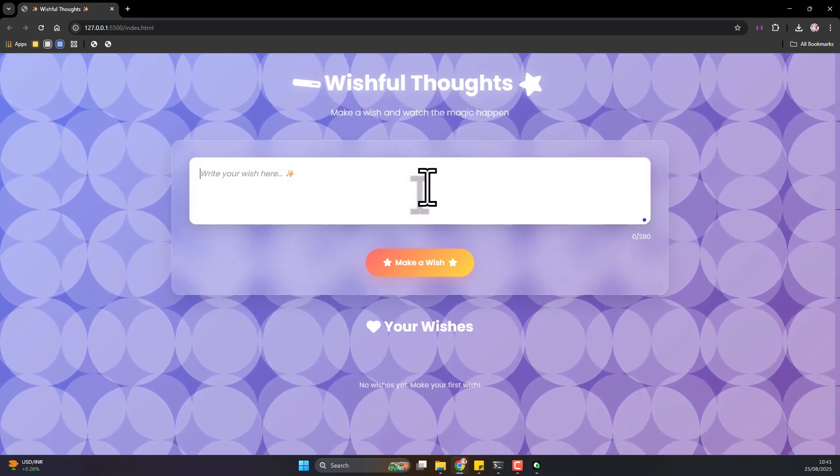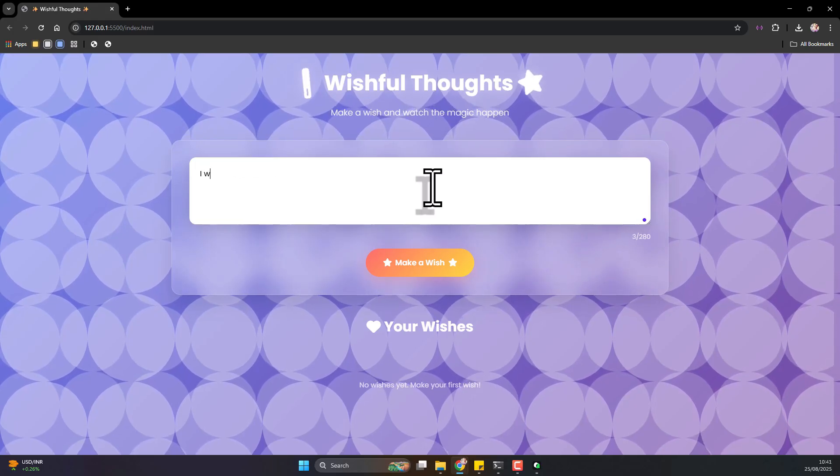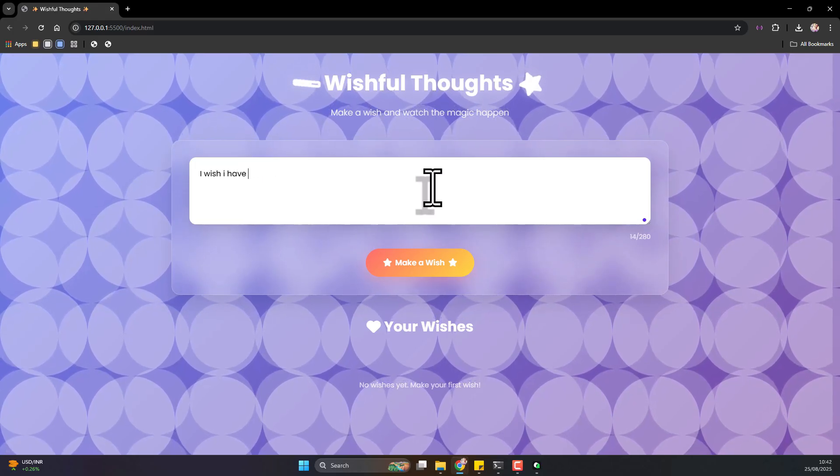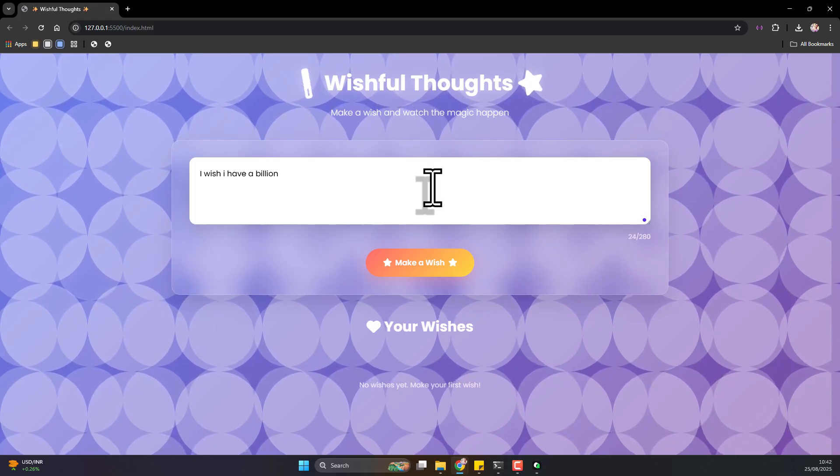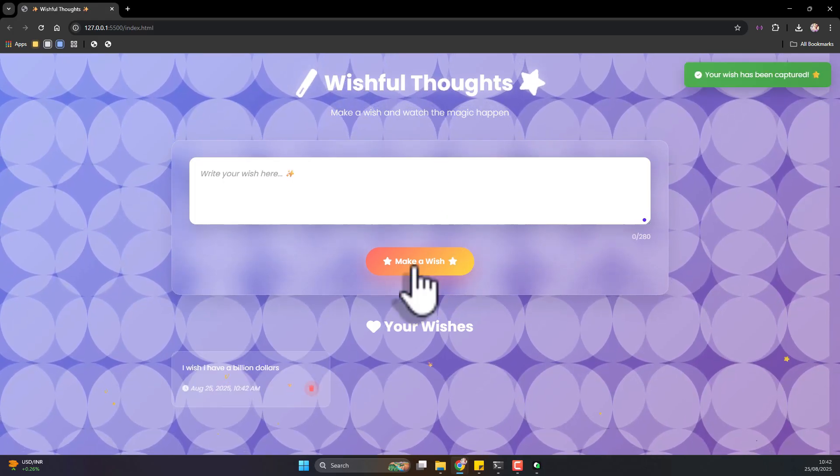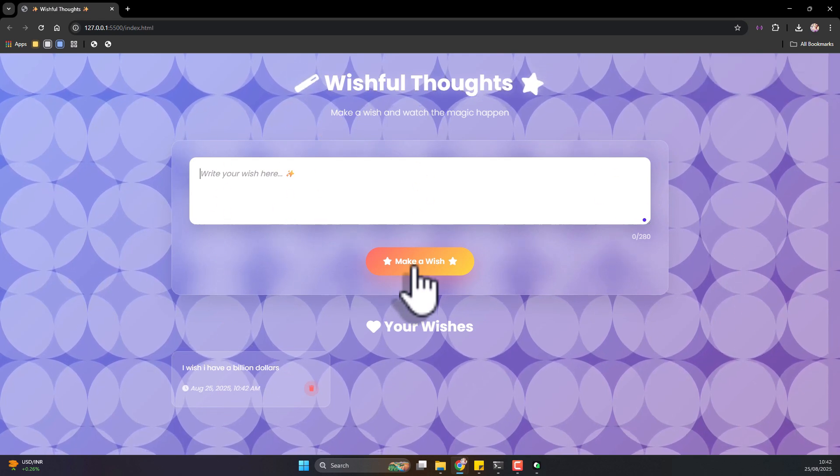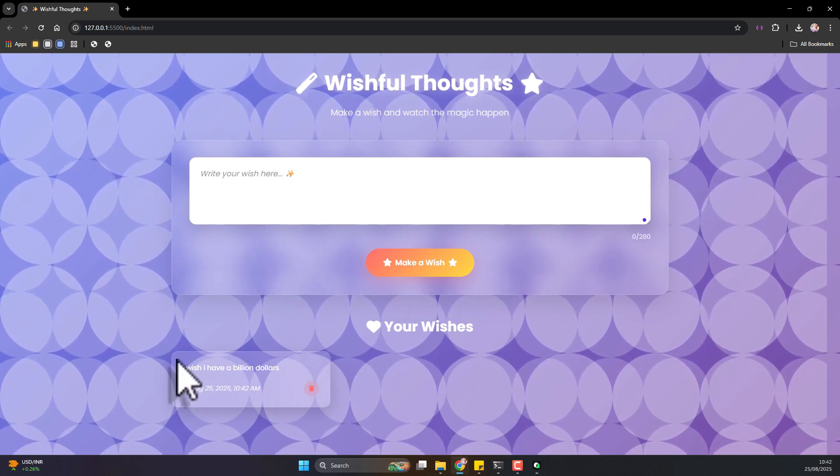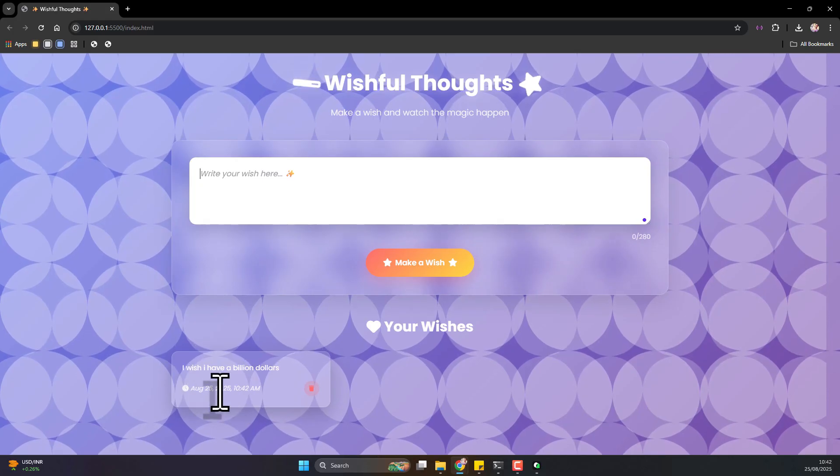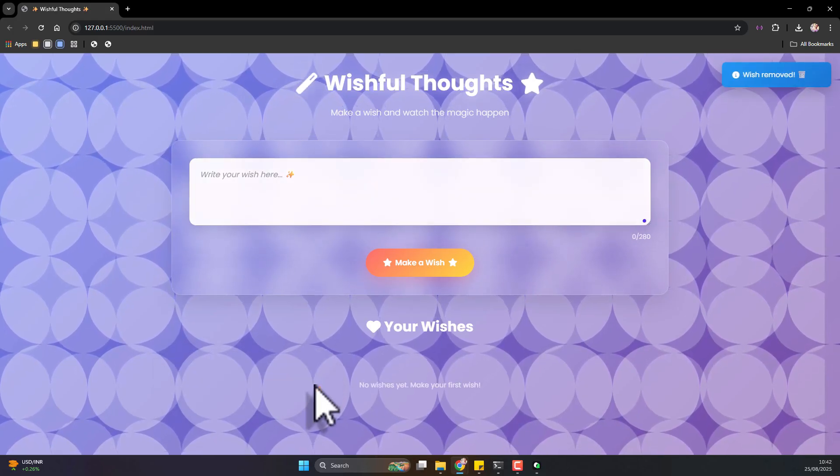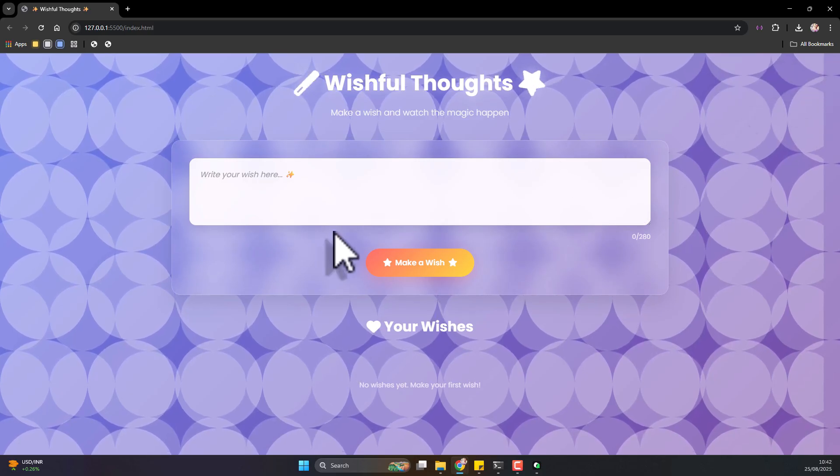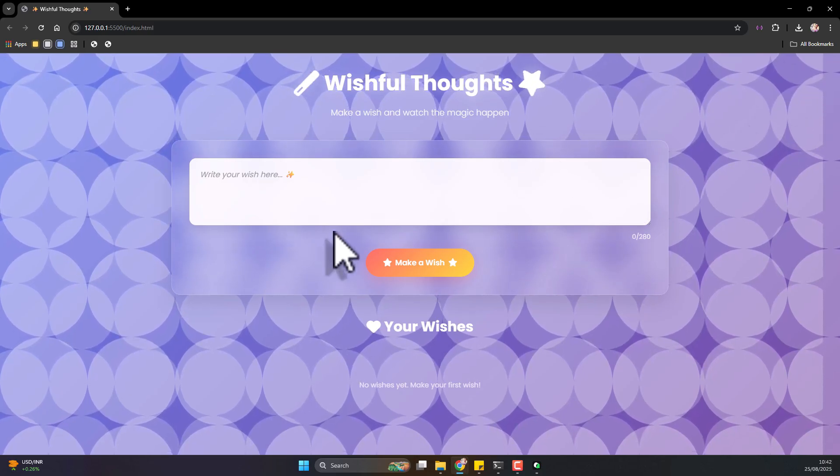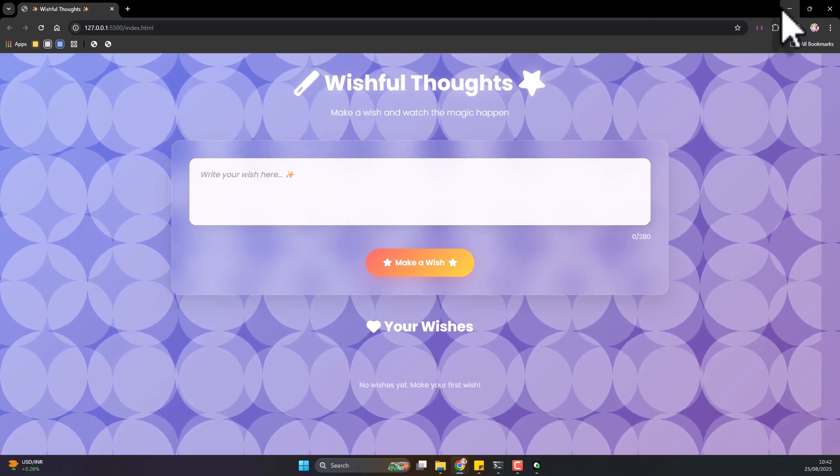So this is what we have. Wishful Thoughts - Make a Wish. This is what the app looks like. Let's see. I wish I had a billion dollars. Let's see what happened. Wow! Until all the hosts starts on your nation. So on August 25th, I wished for a billion dollars. And you can delete. Well, nice icons and you can delete your wishes.